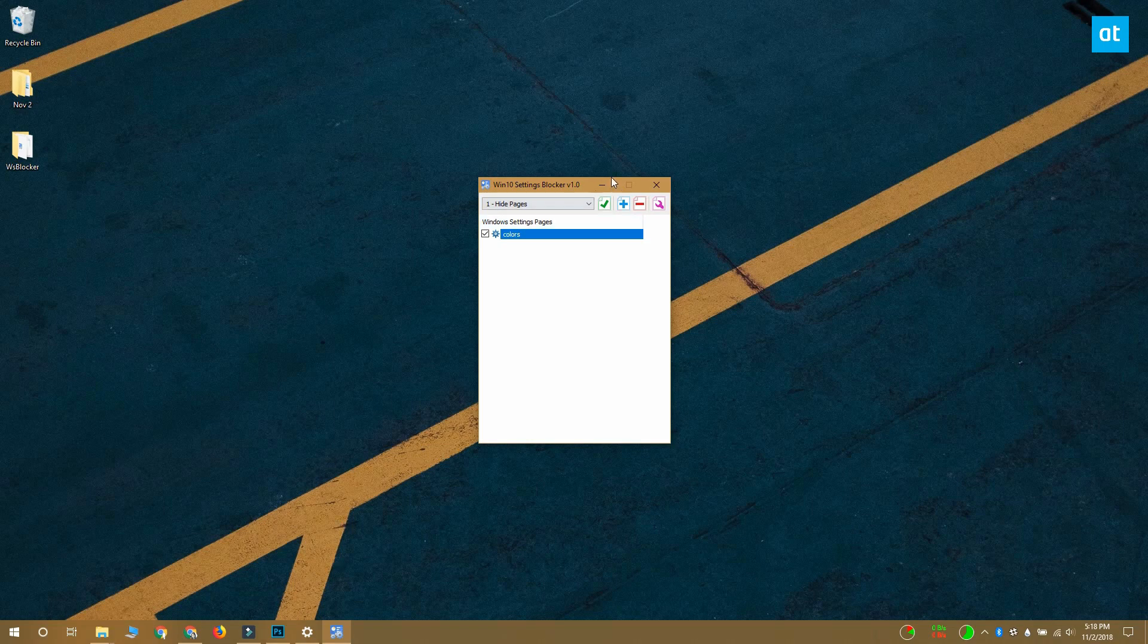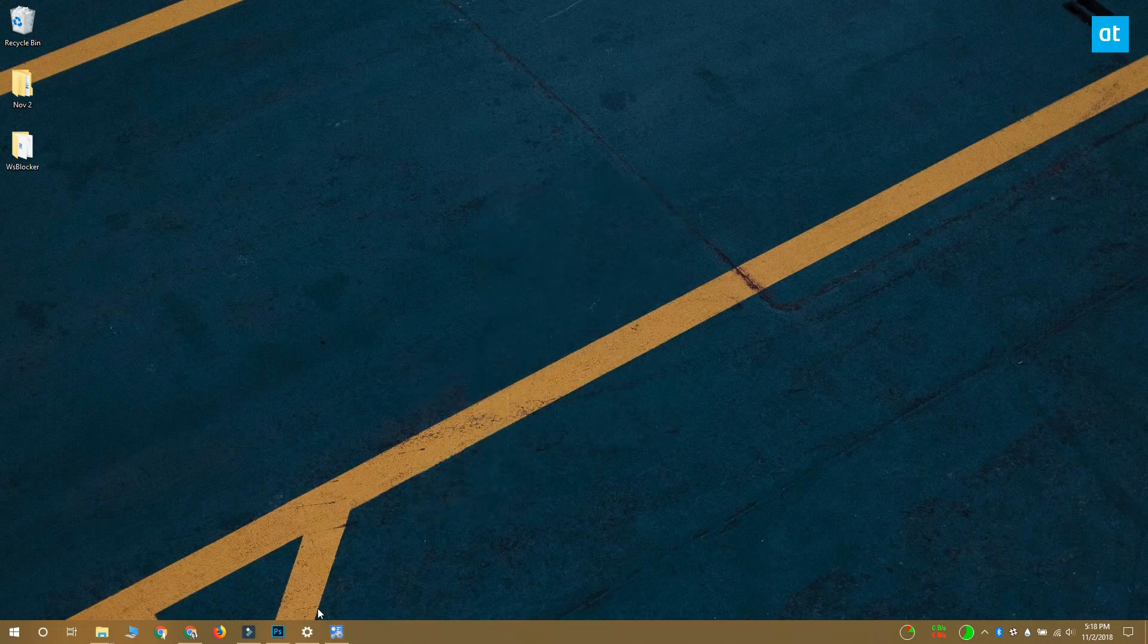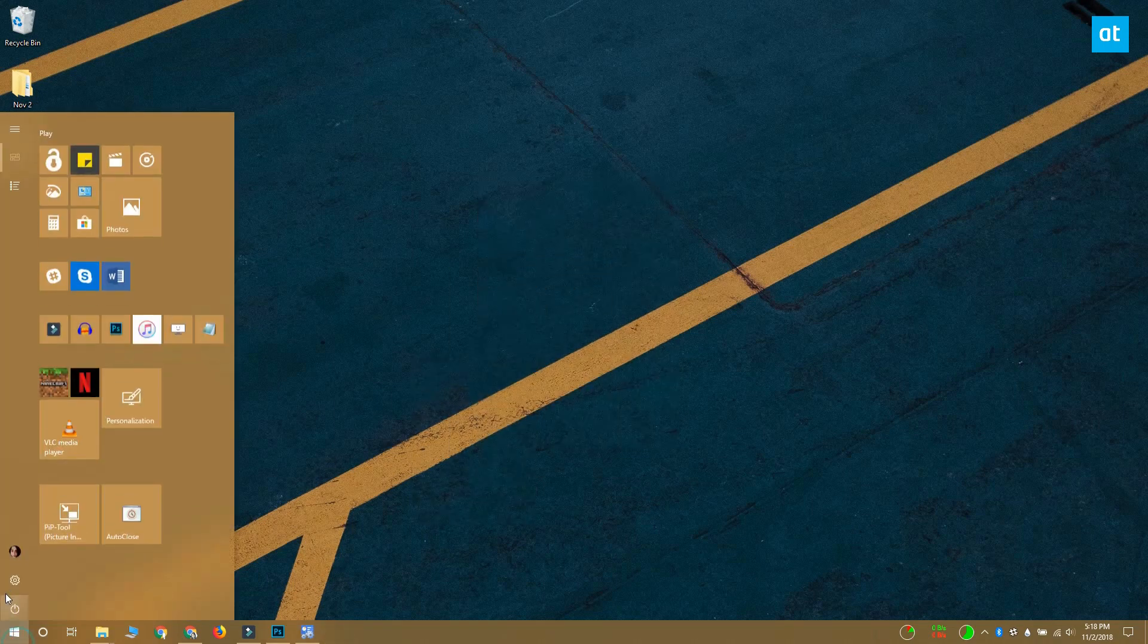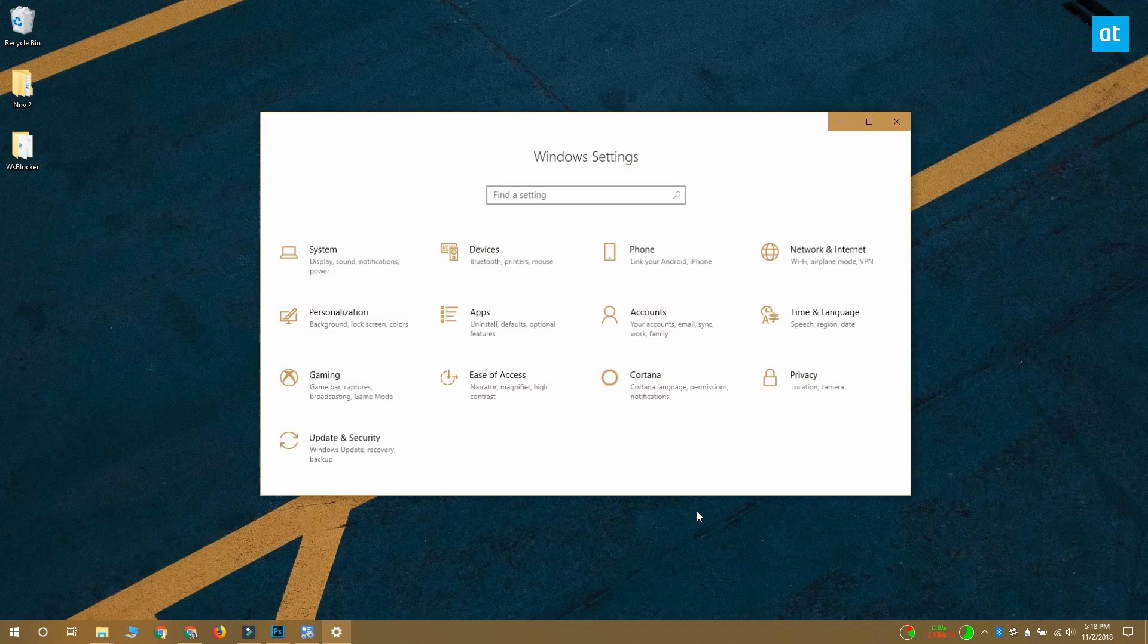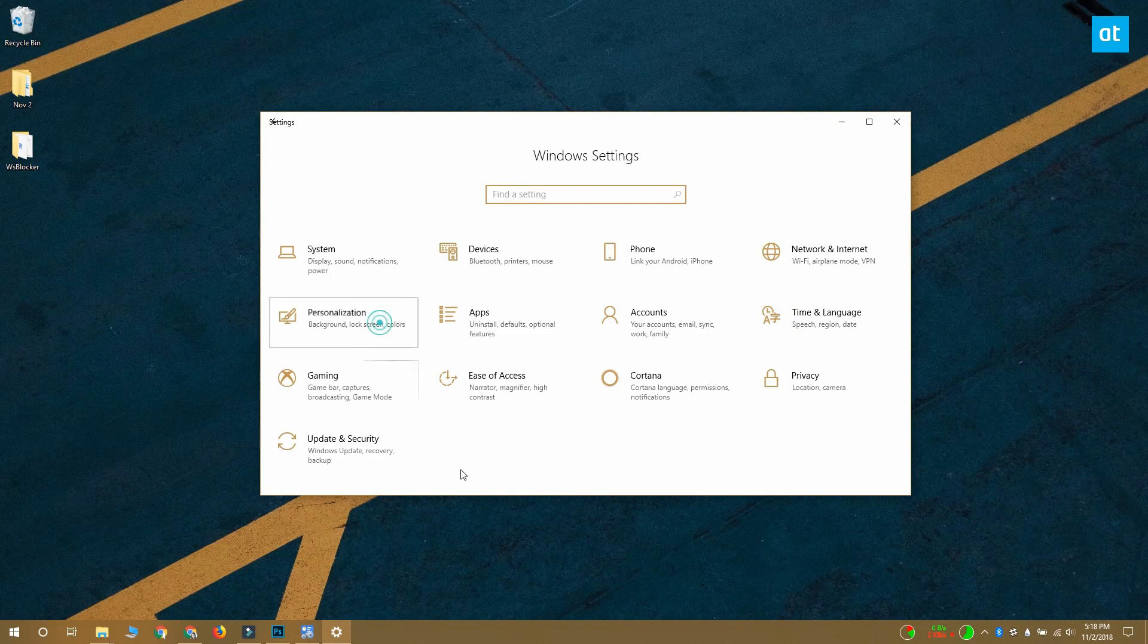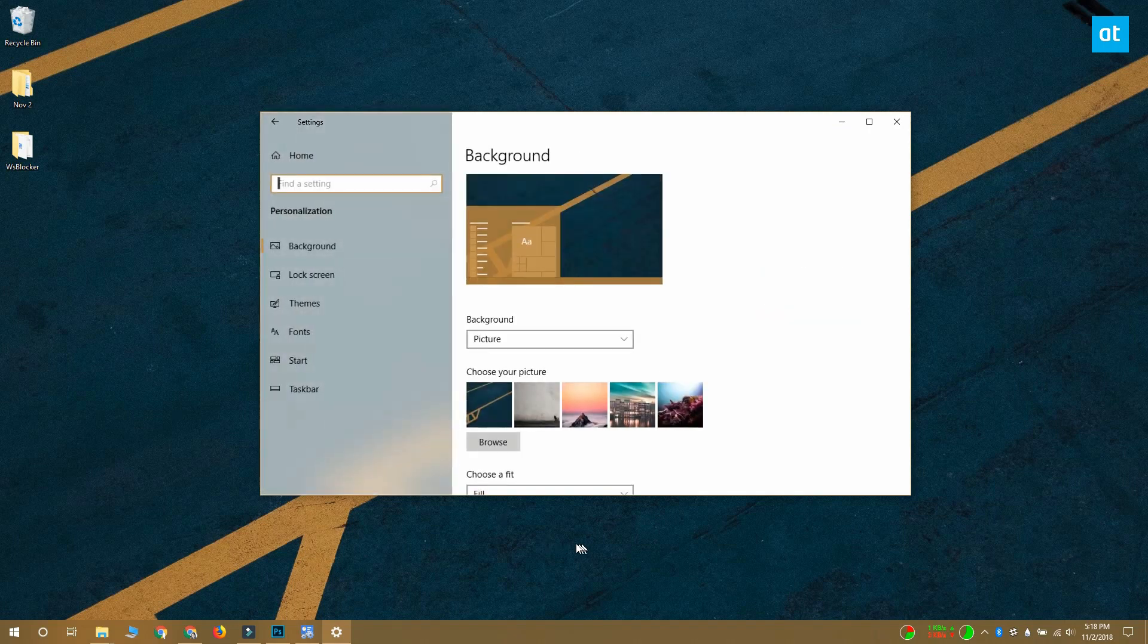I'm going to show you that it's been hidden in the settings app. Open and go to personalization and you can see that the colors tab is missing.